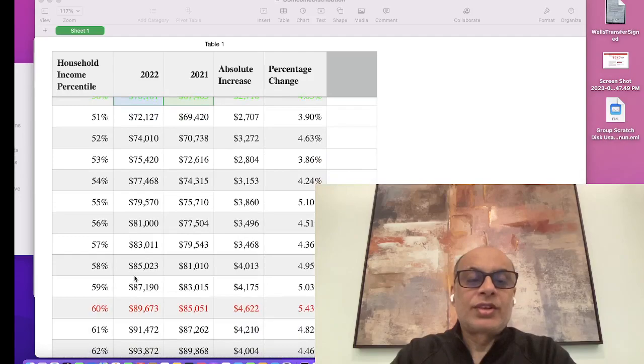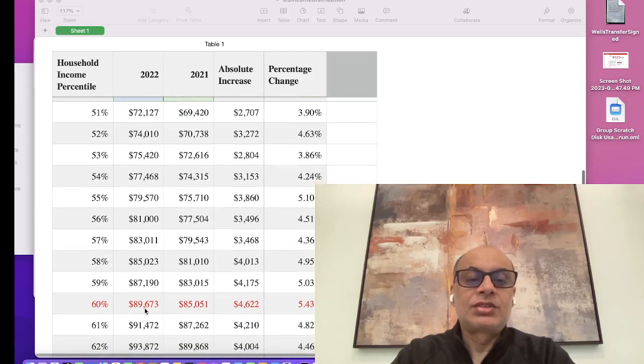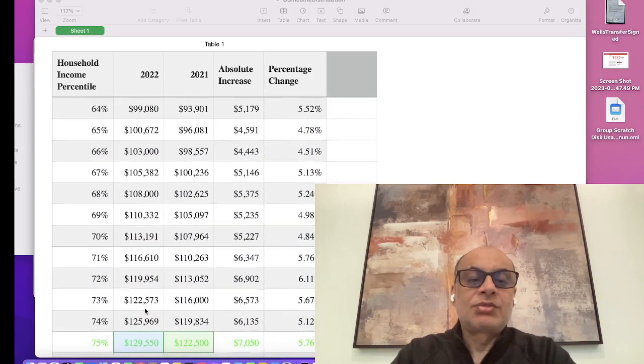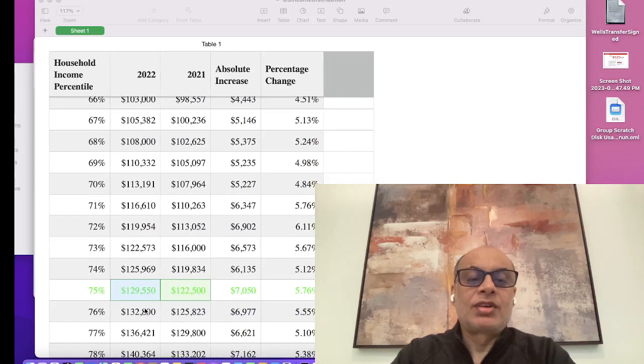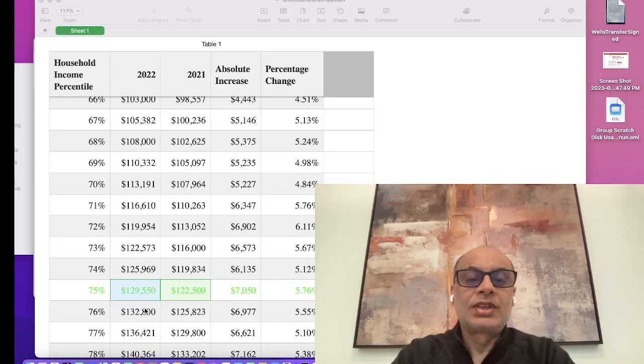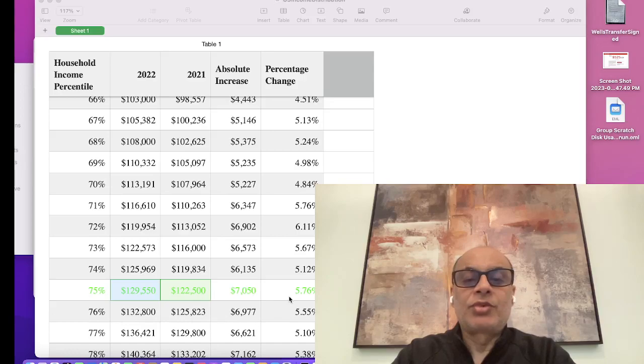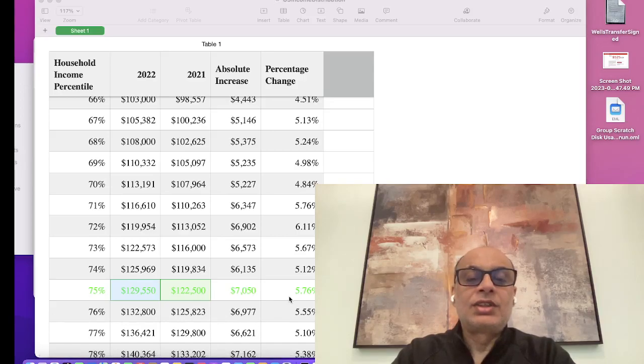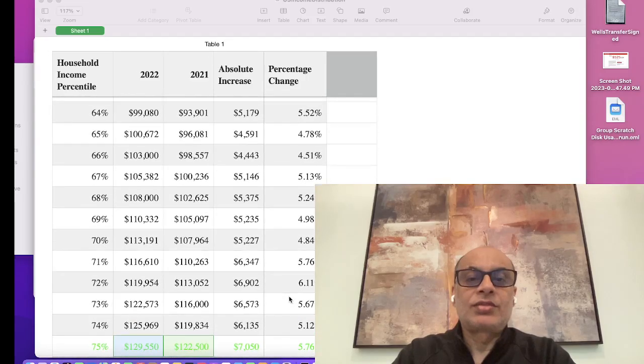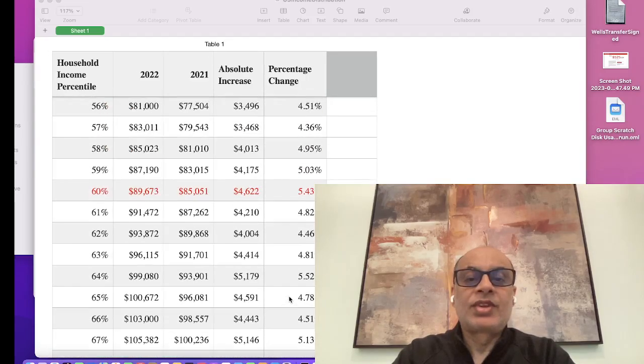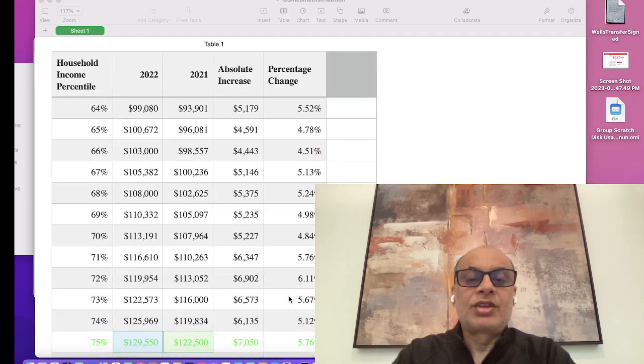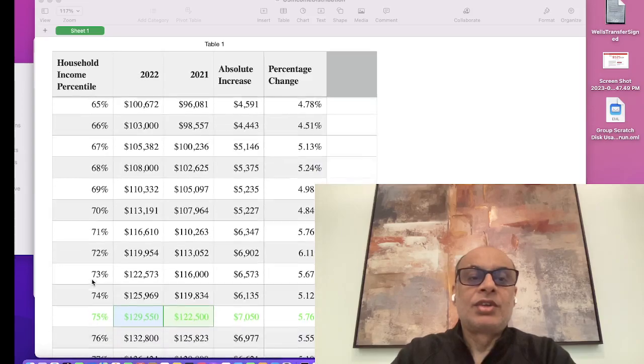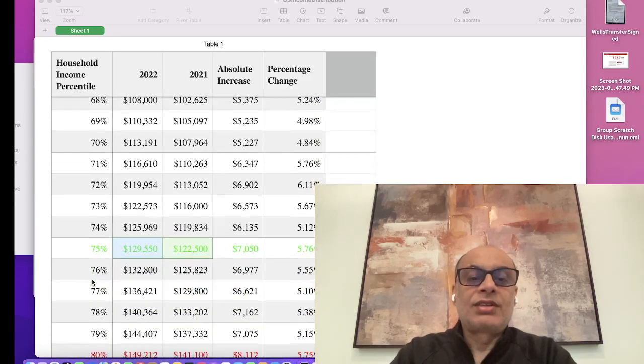If we look at the 60 percent mark, it's around $89,000. For the 75 percent mark, it is $129,550. The change between 2021 and 2022 at the 75 percent has been more than 5.76 percent, which is still decent taking into consideration the inflation. The highest was around 6.11 percent at the 72nd percentile.